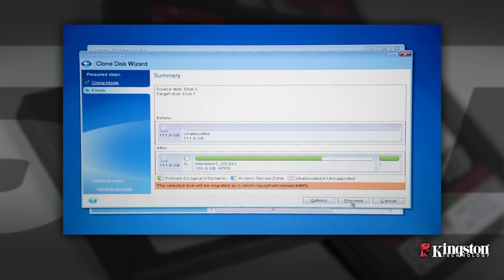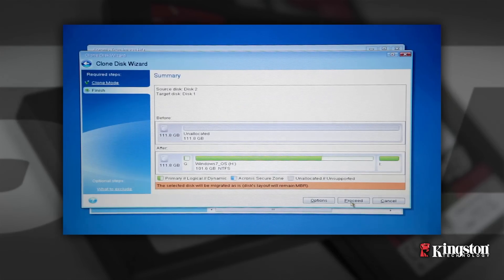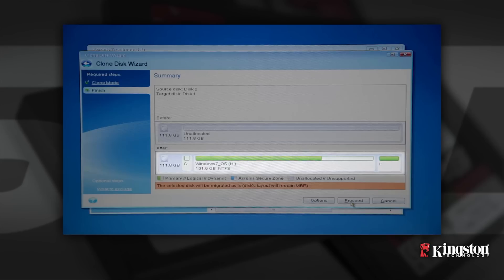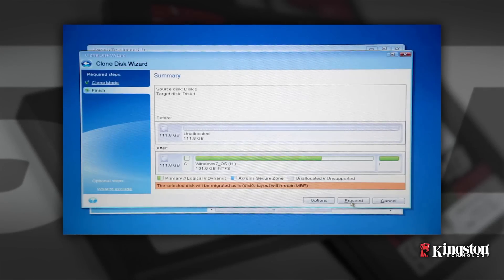A summary screen will appear that will display the new partition structure of the SSD. The original partition size will be automatically scaled according to the new SSD size. If the new drive is smaller in size than the original hard drive, the partitions will shrink accordingly. If the new drive is larger than the original hard drive, the partitions will be enlarged proportionally.